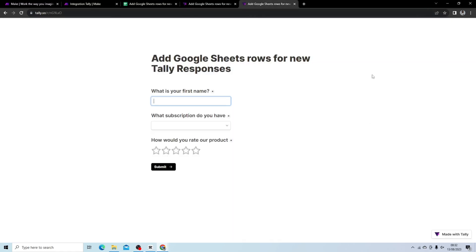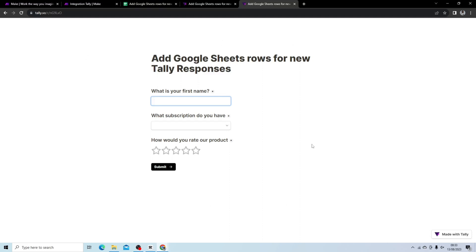What I have is my form here and all it does is takes the first name, it takes what subscription the user has, and it allows them to rate the product. Very simple. You can use any use case here and add complex form functions.